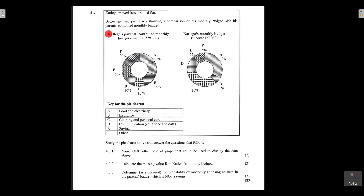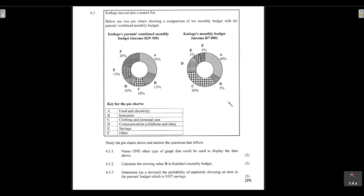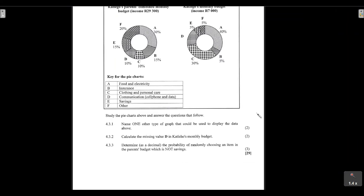Just for interest's sake, looking at Gatlaho's parents' combined monthly budget, we can see they are spending the most on food and electricity, and spending the least on clothing and personal care. With that context, we are more than ready to look at the questions. Question 4.3.1 says: name one other type of graph that could be used to display the data above.